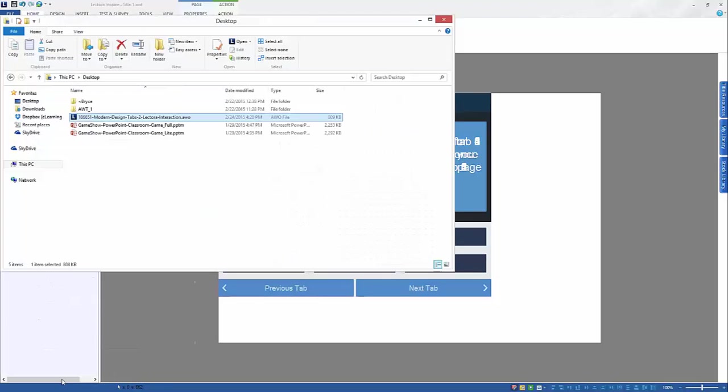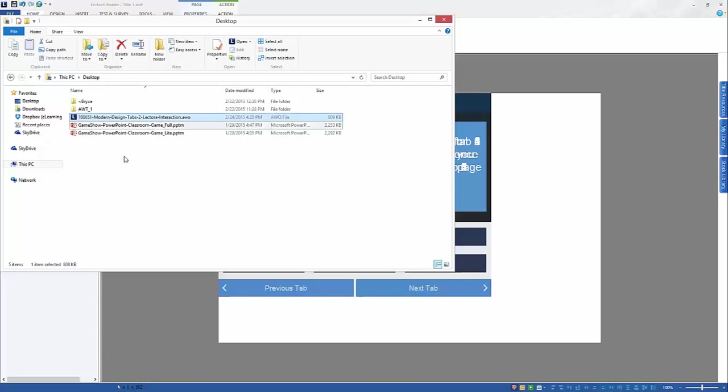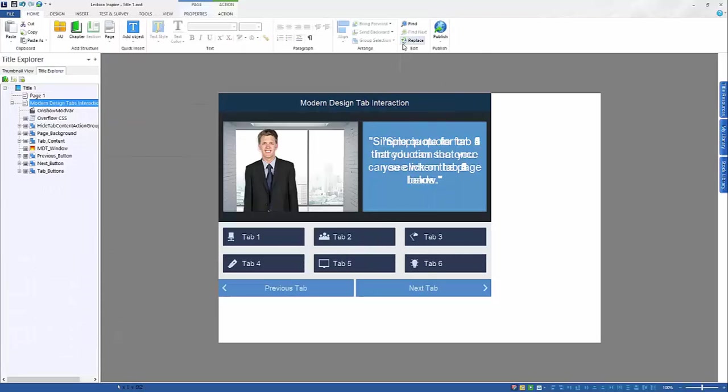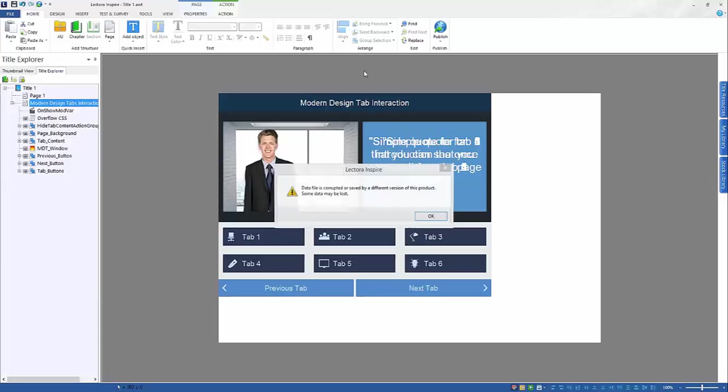So the problem might be someone coming in and wanting to open up this document. If you simply double-click on the AWO file, it will cause an error saying that it might be corrupted or whatnot, and you will see it right here. Yeah, data file is corrupted or saved by a different version of this product.